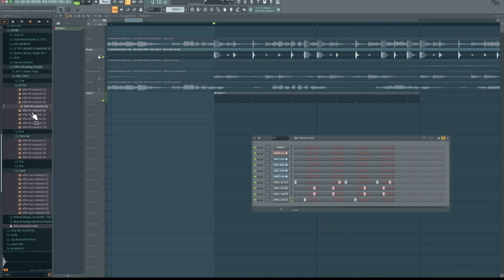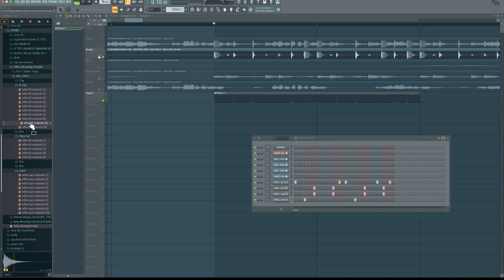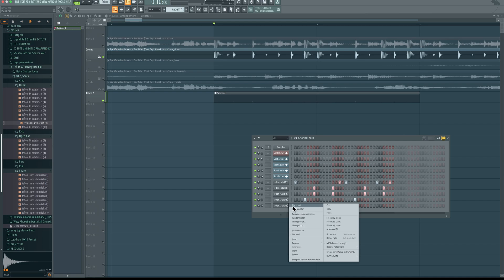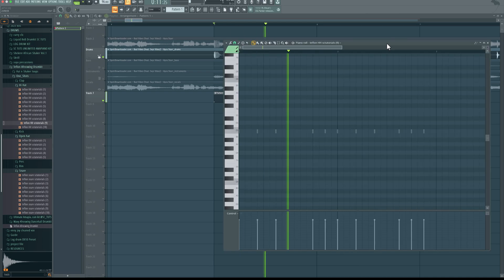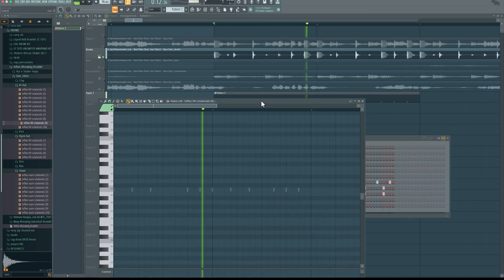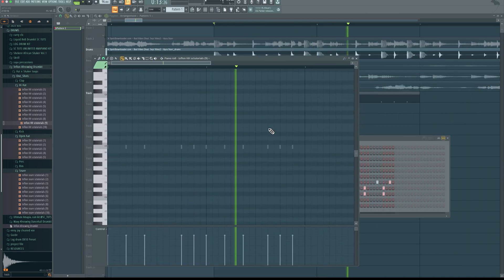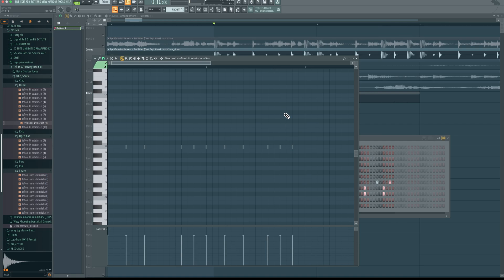Next, I can hear a hi-hat roll. Then, I think, let's just open the piano roll. I can hear it somewhere here.